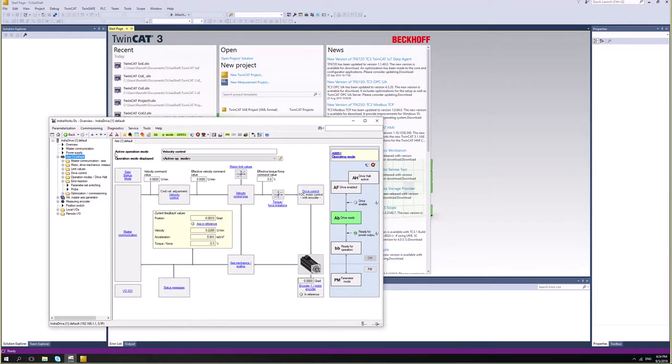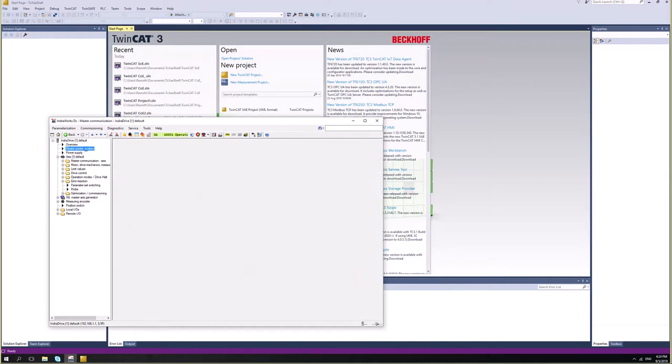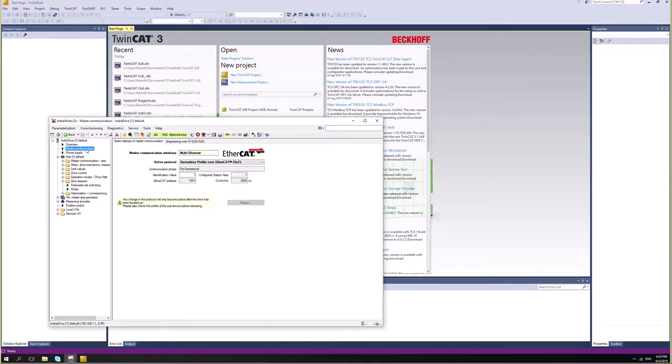We need to check if the configuration, the master communication, is already configured. And in my case it's not. So I will go ahead and change it to COE.